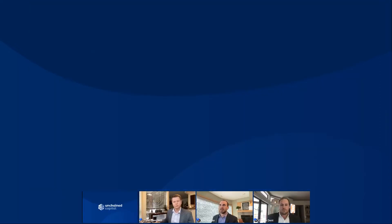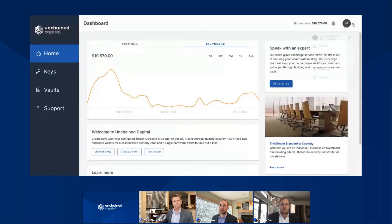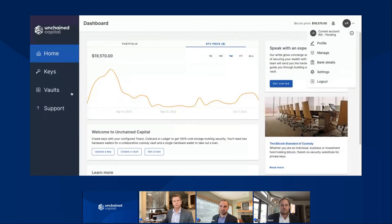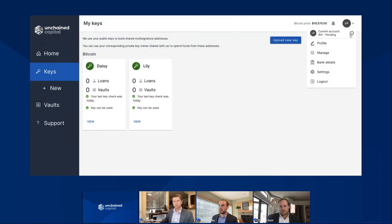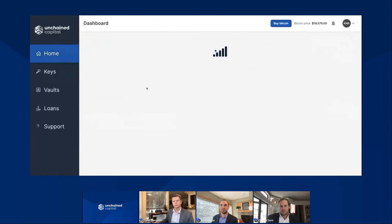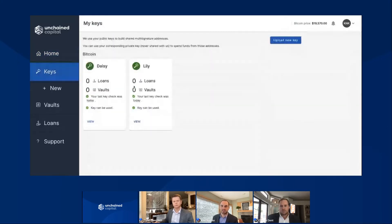Here we are at the homepage of my dashboard, and right now we're actually in my account for my IRA. If you go look here on the left side under the keys tab, I have two keys — two devices that are used in my IRA account, but I also can use them in my personal account as well. The same two devices, the same two seed phrases can be used in multiple contexts, multiple vaults, really to keep your life easier.